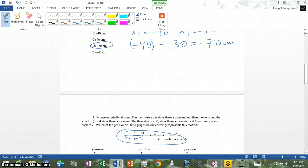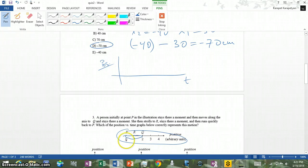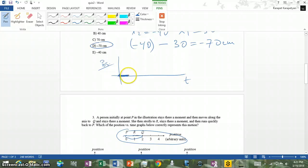Let's think about the motion in terms of position on the y-axis and time on the x-axis. At t equals 0, we are at point P. It stays there a moment, so for some time we remain at point P — that's a flat horizontal segment. Then it moves along to Q, so the position increases up to Q, and then stays there a moment — another flat segment.